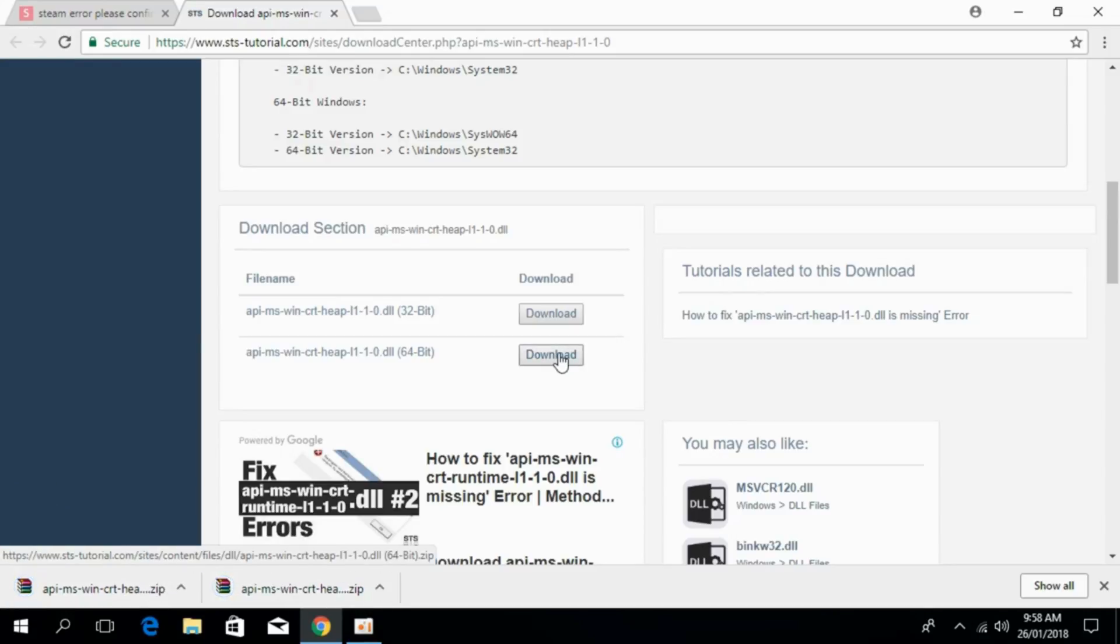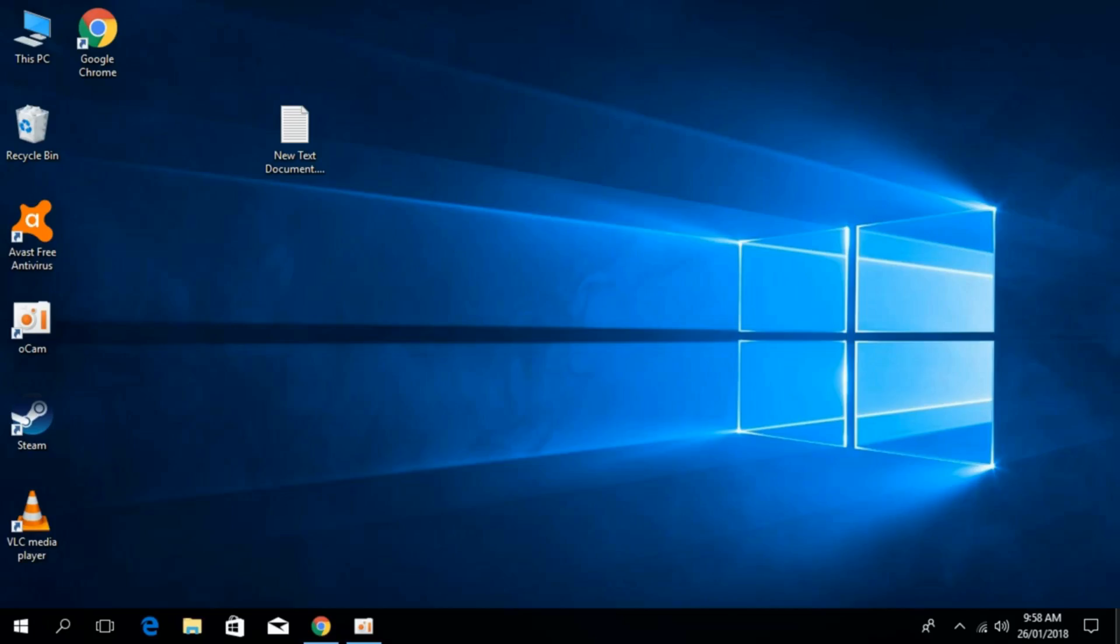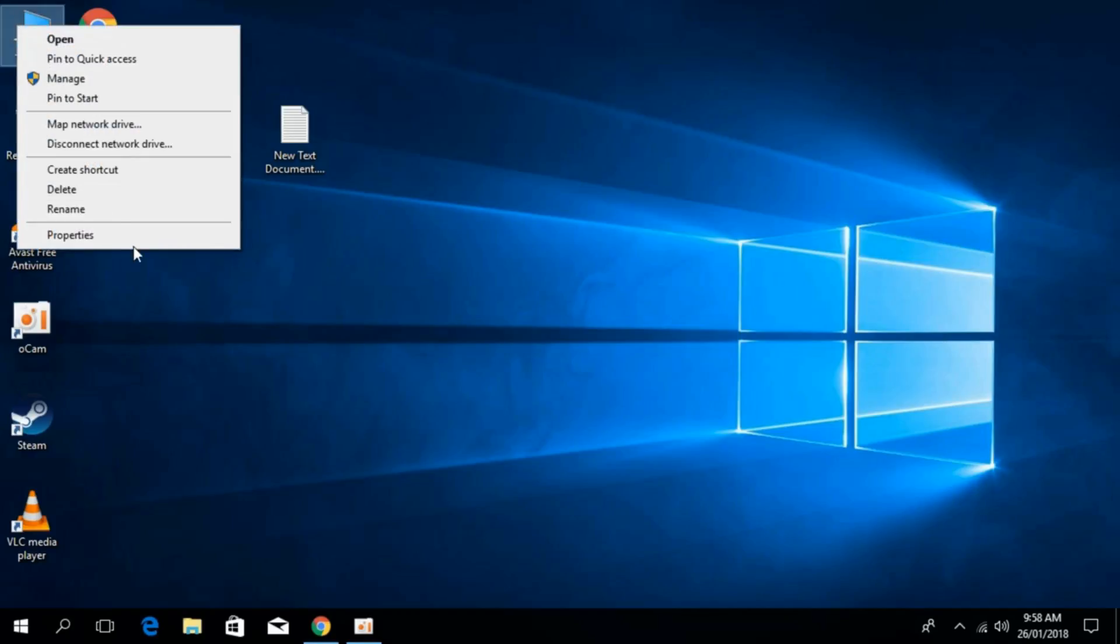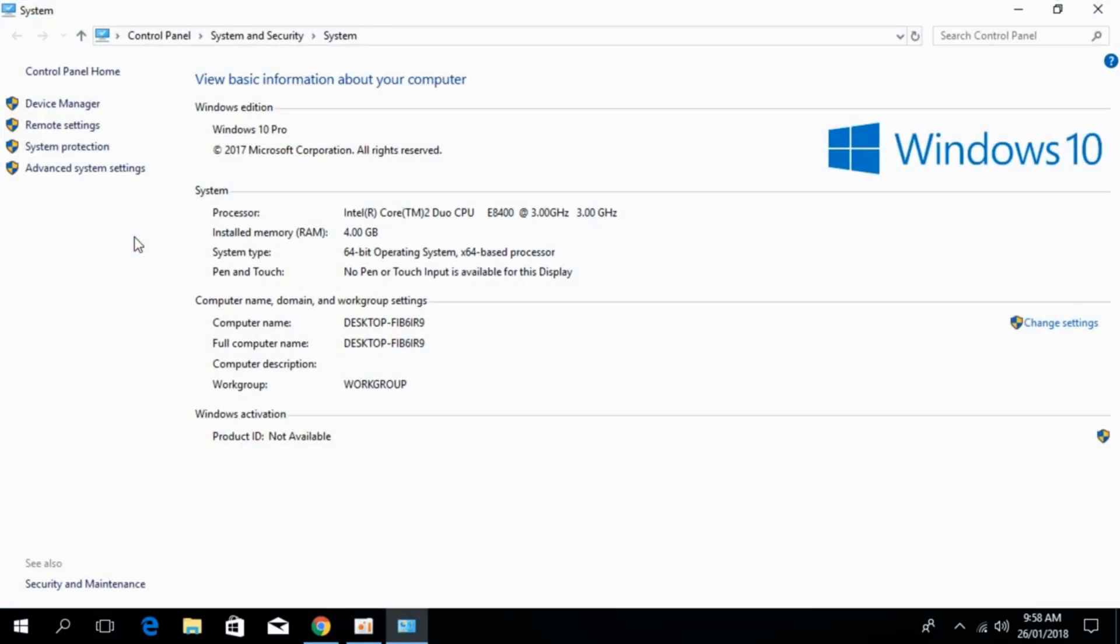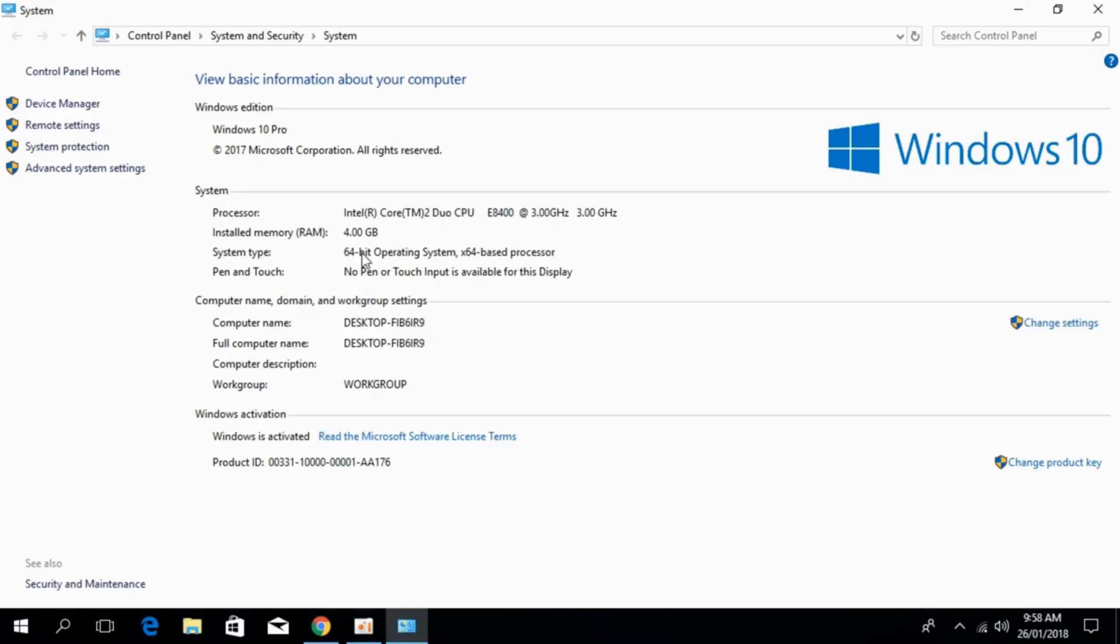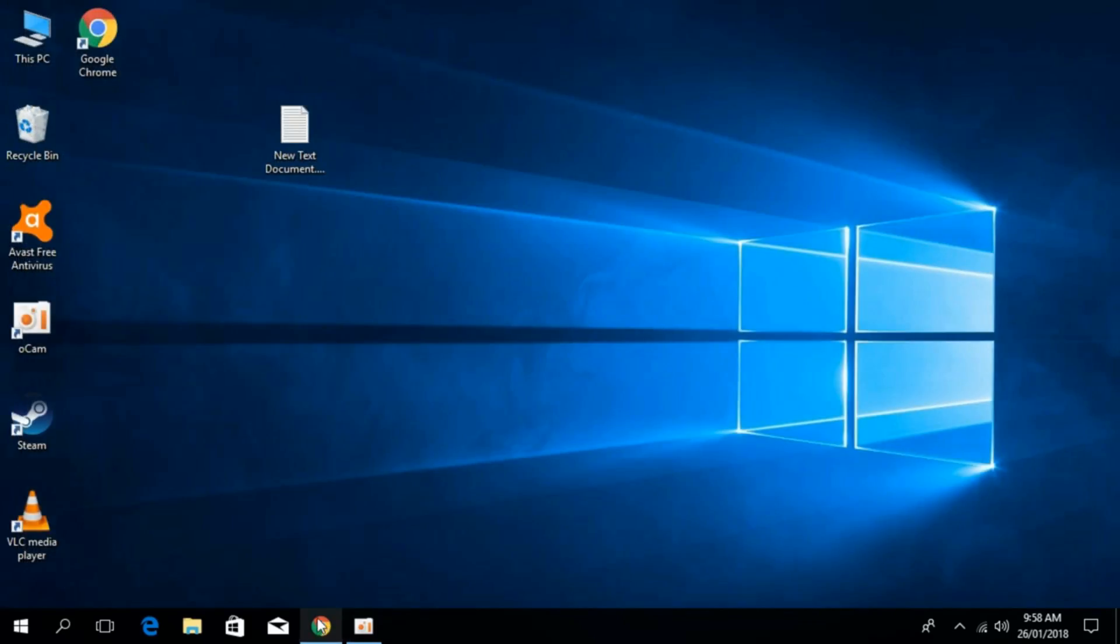Once you have downloaded both files, go to your desktop. Right click on PC and click on properties. Here against the system type, you can see what system you have, either 32-bit or 64-bit. Once you have identified your system type,